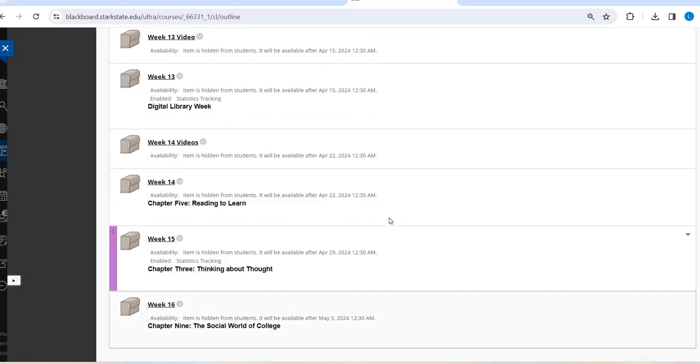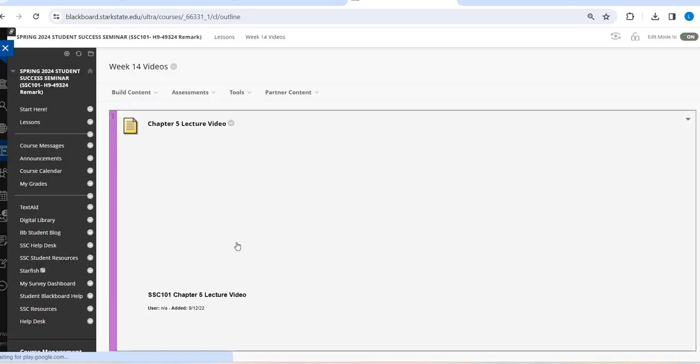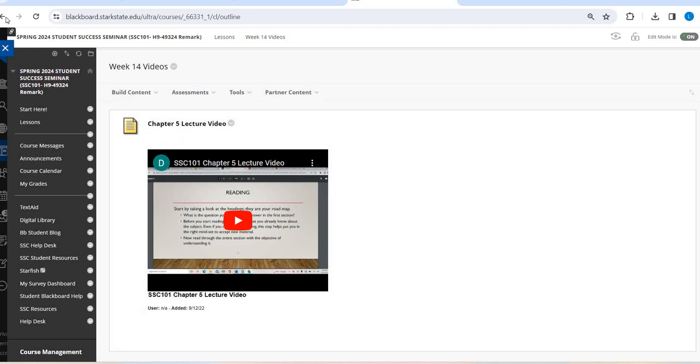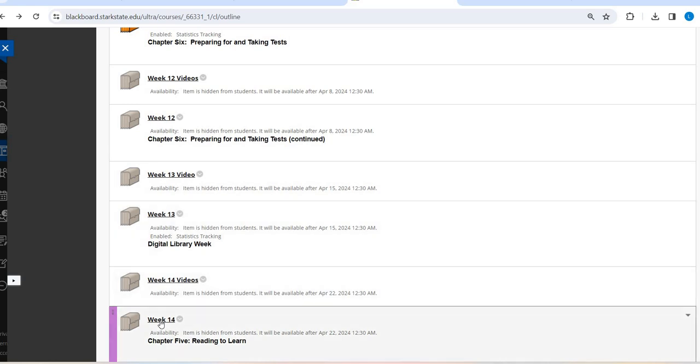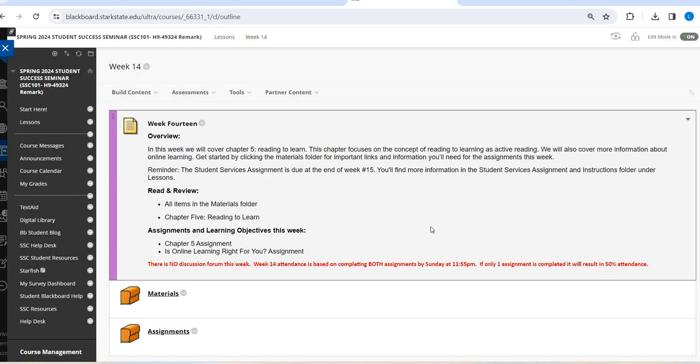So let's go ahead and jump into week 14. If you have not already done so, please make sure you take a look at the chapter five lecture video. Take a look at the chapter five slides. Take a look at the chapter five text. Do something with chapter five to make sure that you're comfortable with the concepts because week 14 has two assignments that are based off of what is talked about in chapter five.